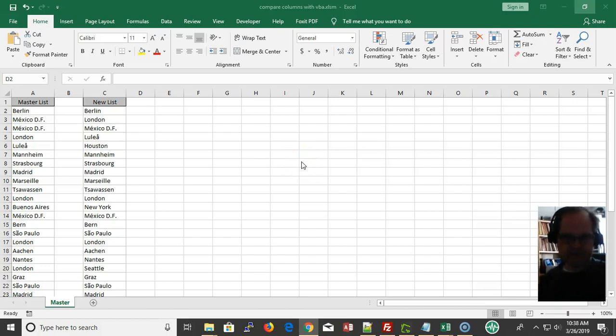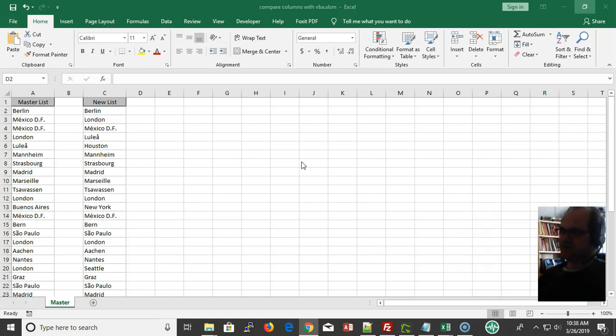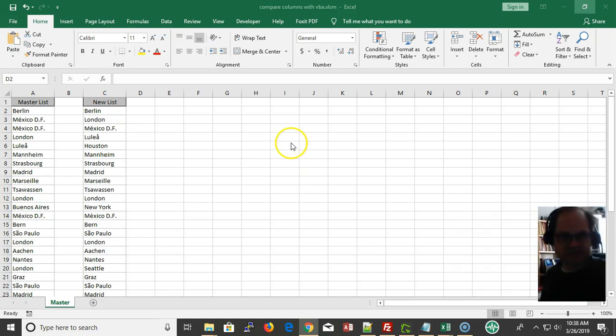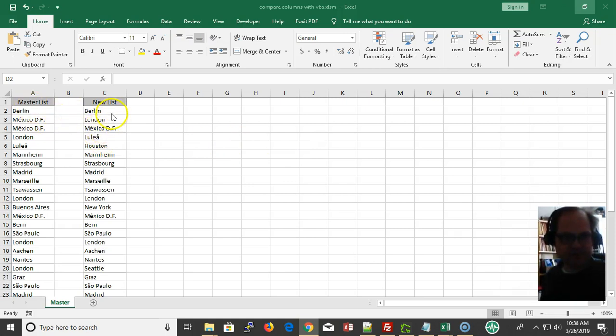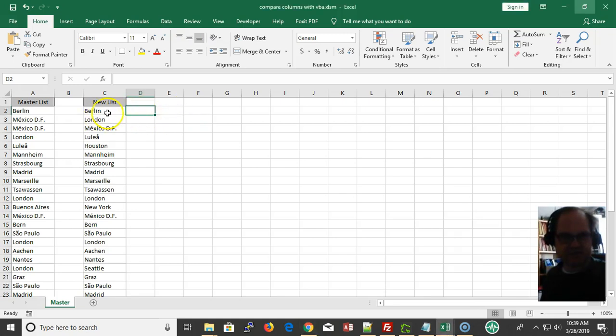Hi, this is Eric with VBAstring.com. This video is on how to compare cells with VBA. We're going to take these two columns and find the new items in it.